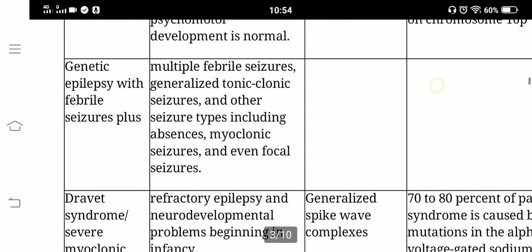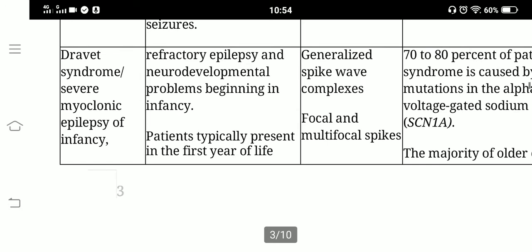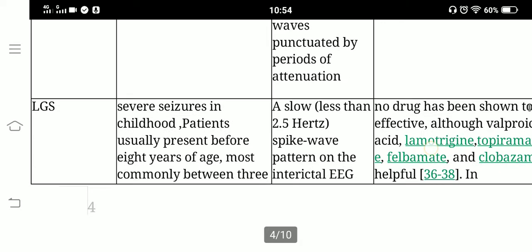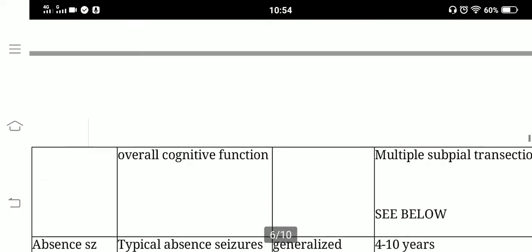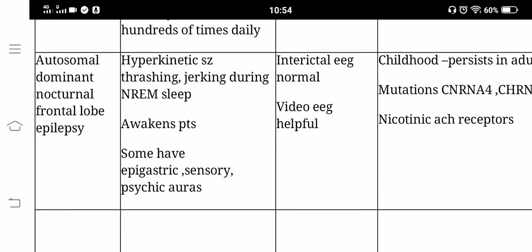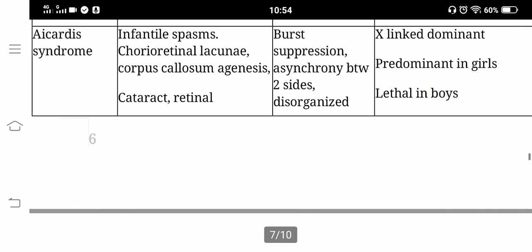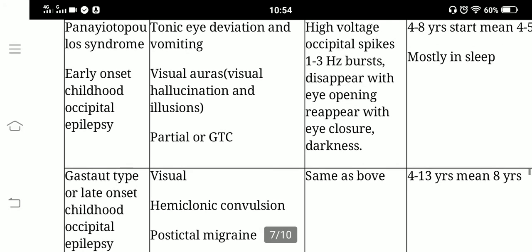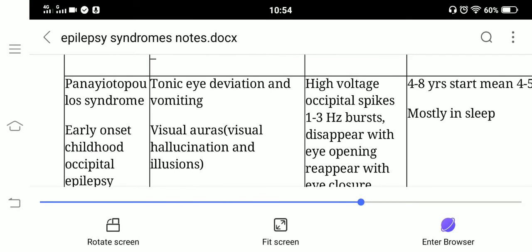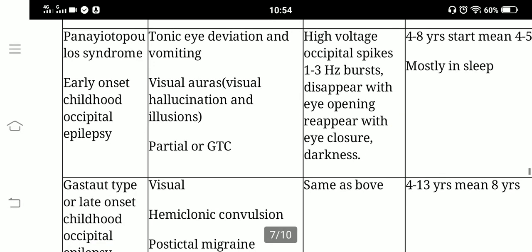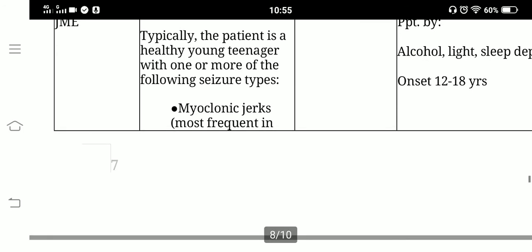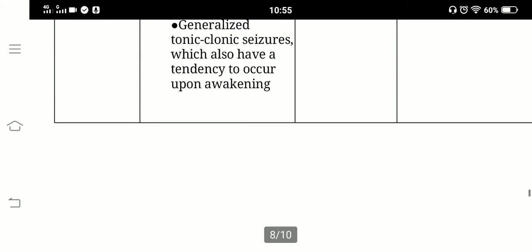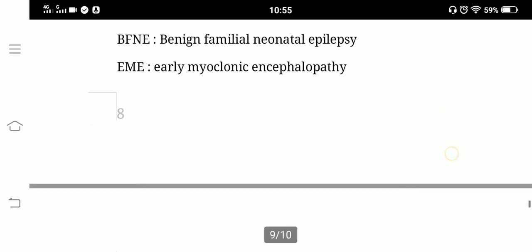Further syndromes to be covered include: genetic epilepsy with febrile seizures plus, Dravet syndrome, myoclonic epilepsy of infancy, West syndrome, Lennox-Gastaut syndrome, Landau-Kleffner syndrome, ESES, autosomal dominant nocturnal frontal lobe epilepsy, Doose syndrome, Aicardi syndrome, BECTS, Panayiotopoulos syndrome, early onset childhood occipital epilepsy (Gastaut type), late onset childhood occipital epilepsy, and juvenile myoclonic epilepsy. West syndrome and temporal seizures are also described in the notes.